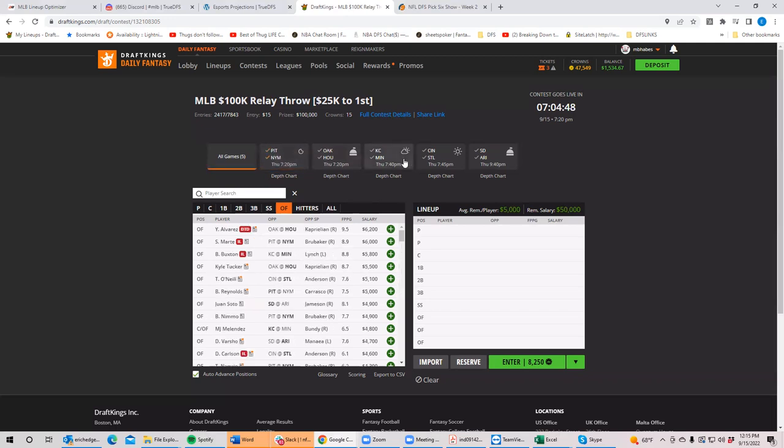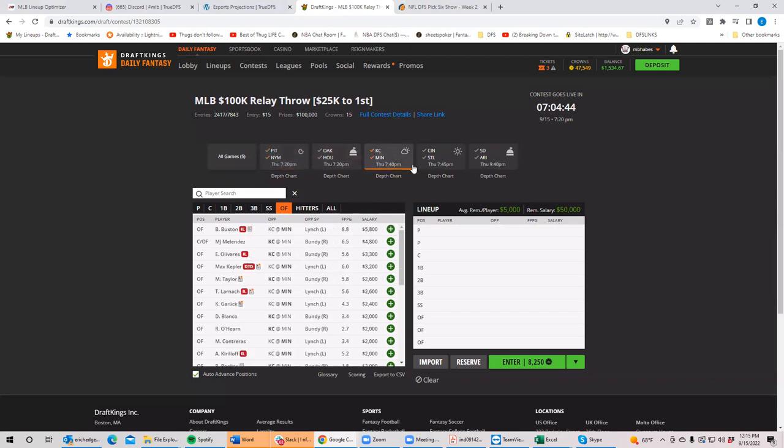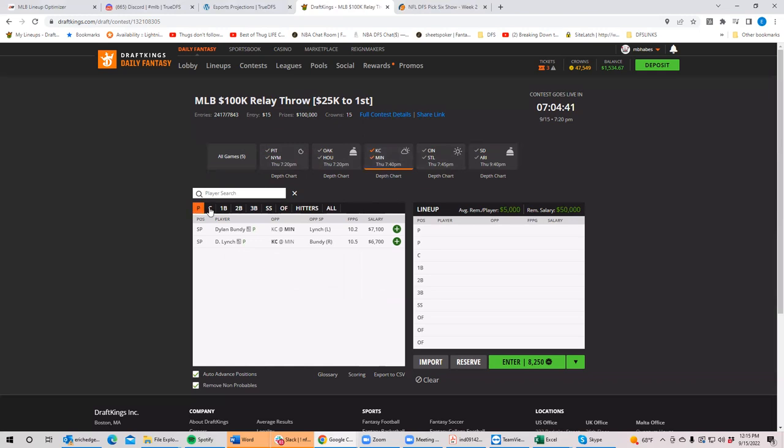Let's move on to the next one. Minnesota, KC, Lynch and Bundy. Look, it's a small enough slate. Are you going to do it? Are you going to do it? I mean, if I was playing tonight, I would probably throw in one, but it would probably take me a few lineups to get there. Just because of the, you know, the ownership, the price difference allows you to get your stack a little bit different.